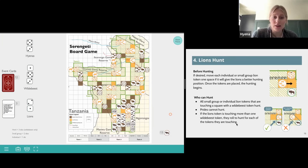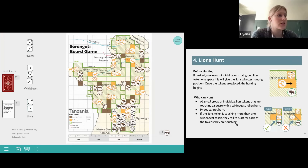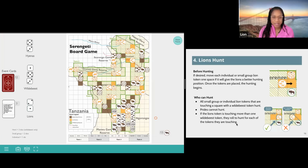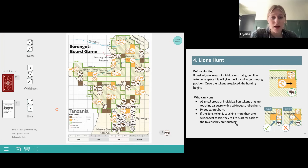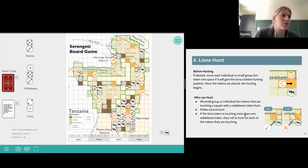The lion hunting starts the same way. If desired, individual or small group lion tokens can move up to one space to get a better hunting position. Teresa moves her lion token over one space. Now we'll do the same hunting steps as we did for the hyenas, but with the lions. At each location where a small group or individual lion is touching a wildebeest token, they'll compete using the dice.